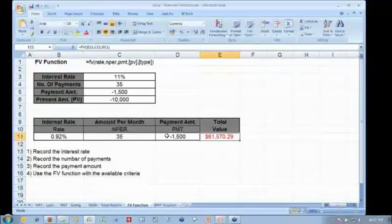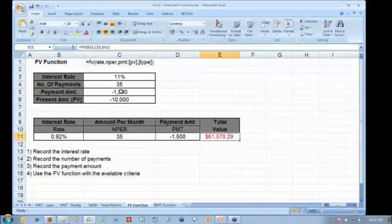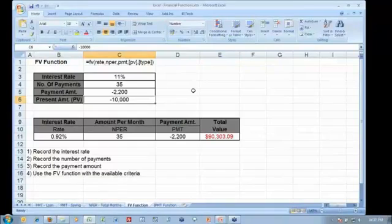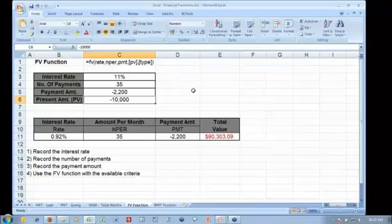That's a nice amount. What if we could put away a little bit more? Let me change that amount to maybe $2,200. So that extra $700 a month yields almost another $30,000 as far as this investment is concerned.